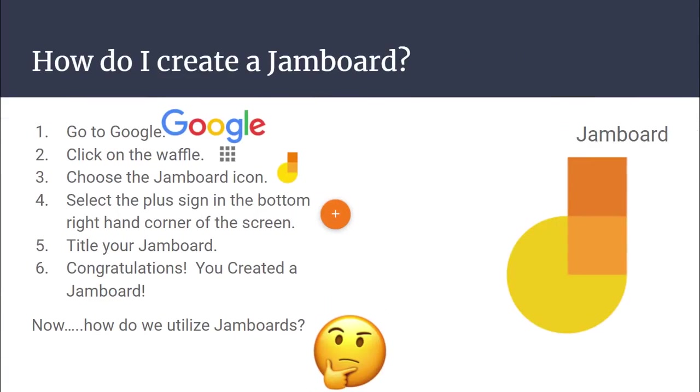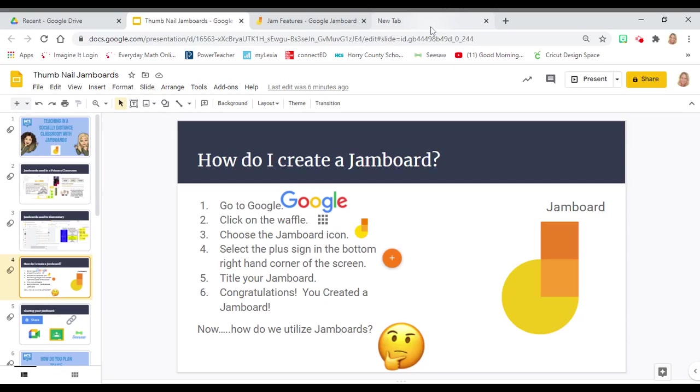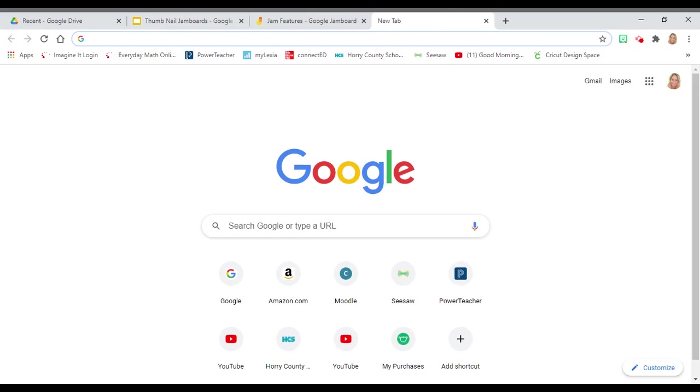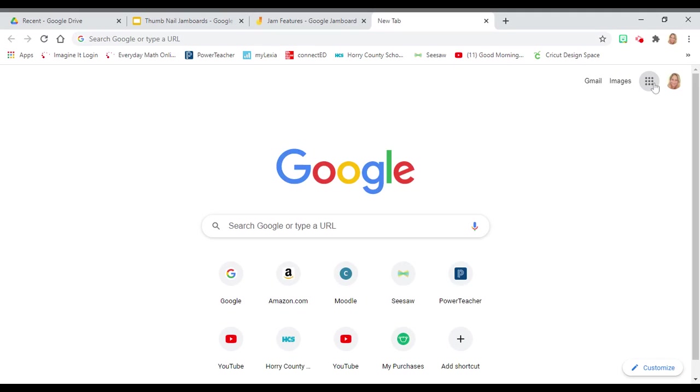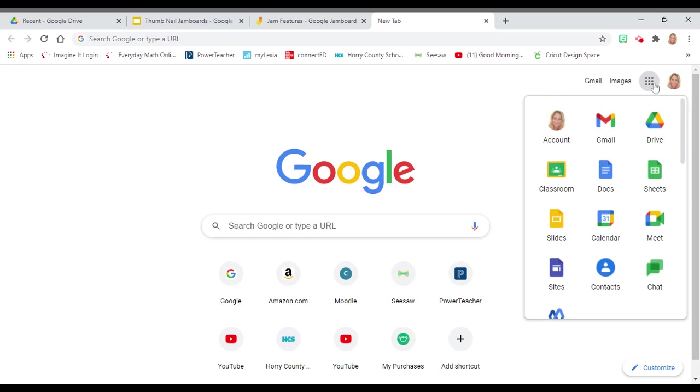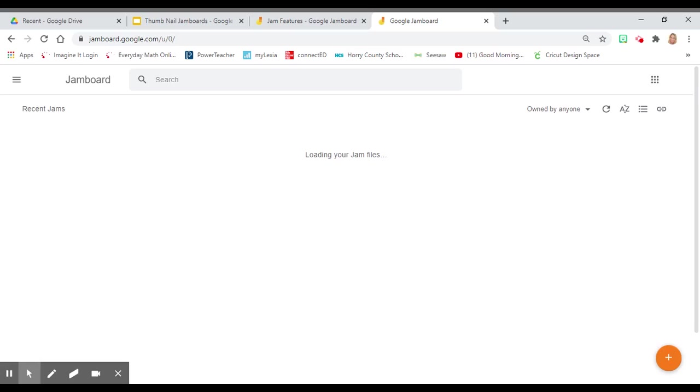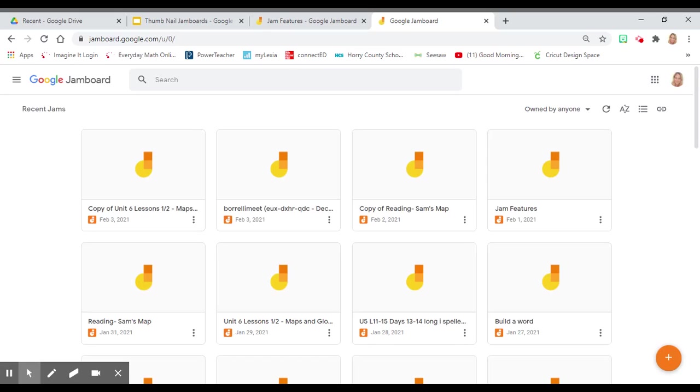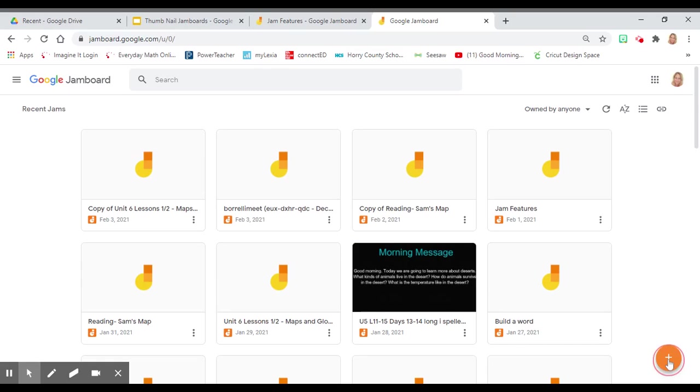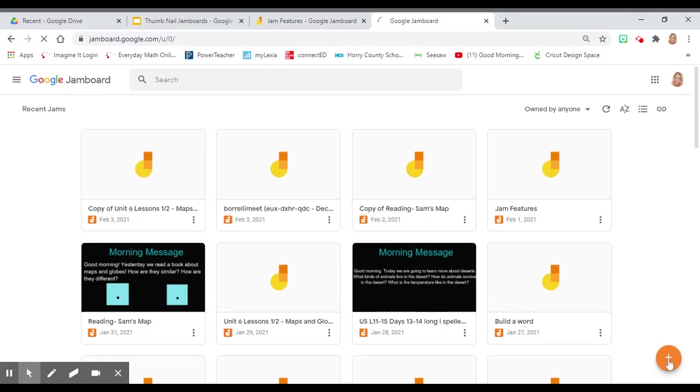Let's create a Jamboard. First, you're going to need to open a new tab in Google. You're going to go to the waffle in the upper right hand corner. Scroll down until you see the orange and yellow music note. Select Jamboard. When Jamboard is selected, in the bottom right hand corner, you'll see an orange plus sign. Click on that orange plus sign.